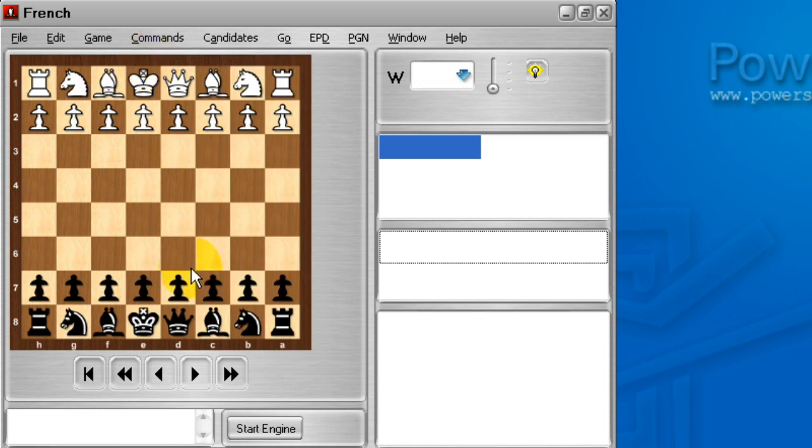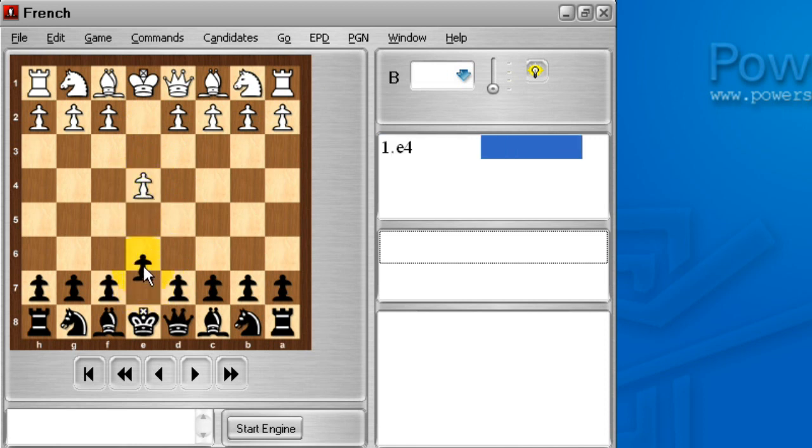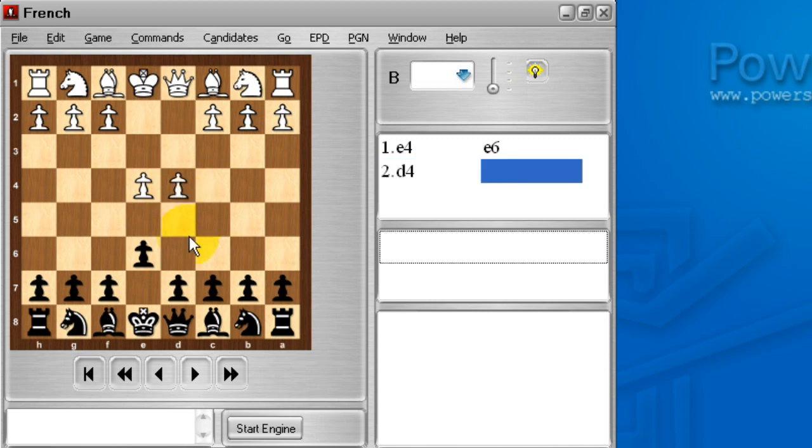The French defense is a defense for black after e4, where black plays e6. Normally, white plays d4 here, and then French players will play d5. And there are a number of ways the French defense can go.